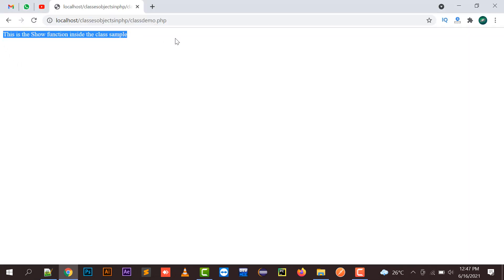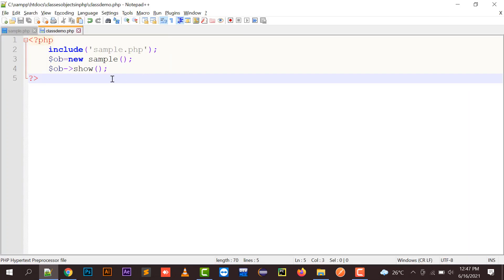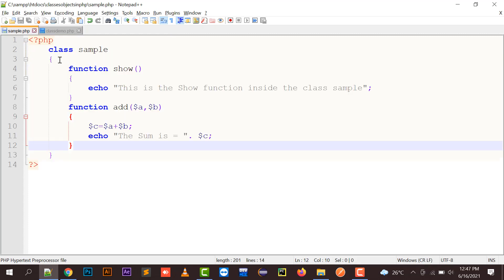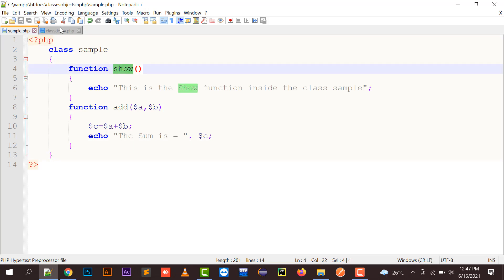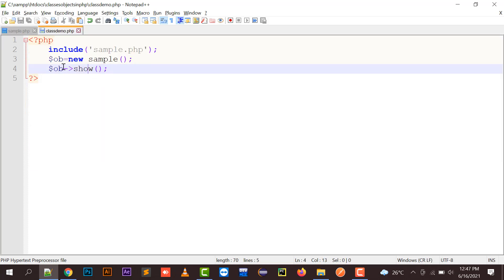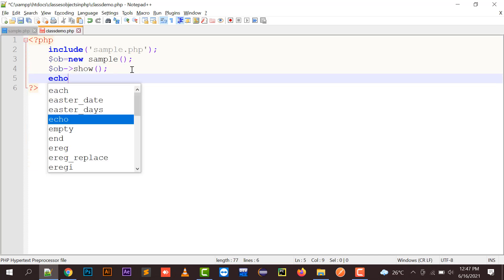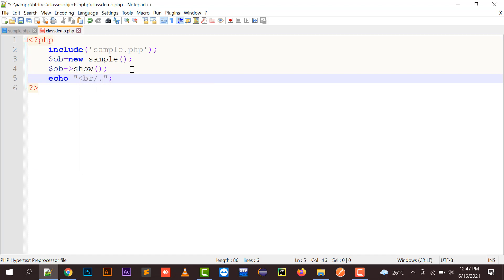Because I have called the show function, in this way you can call any function that is placed inside your class and you can just fetch its output. And now it's the turn for this add function. So to call the add function, I can just put a break over here.